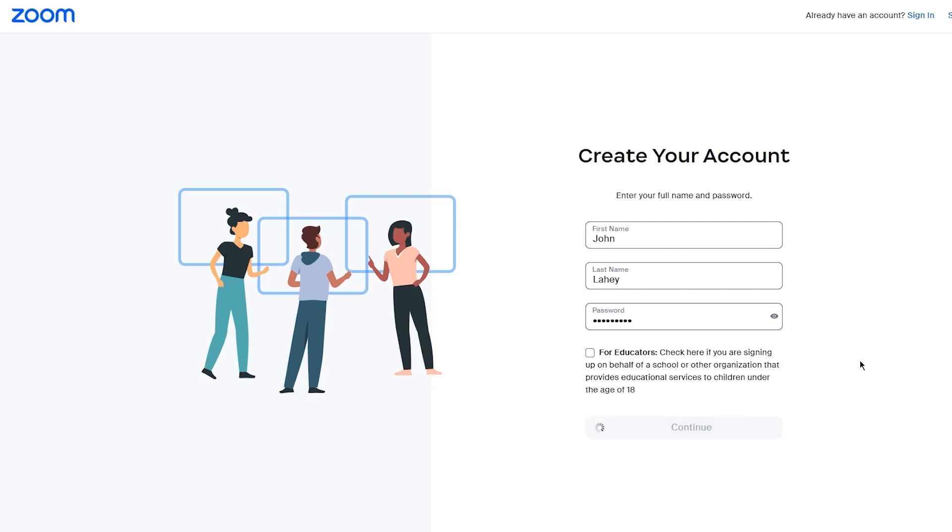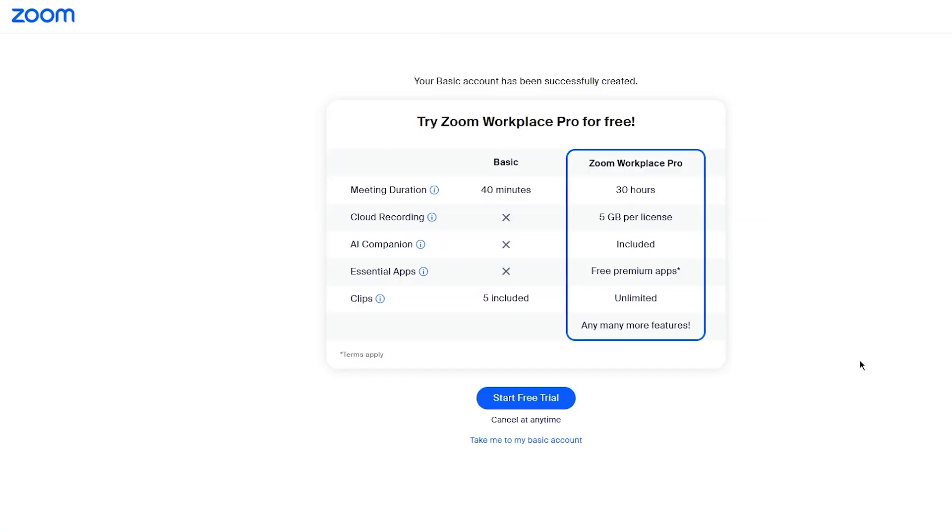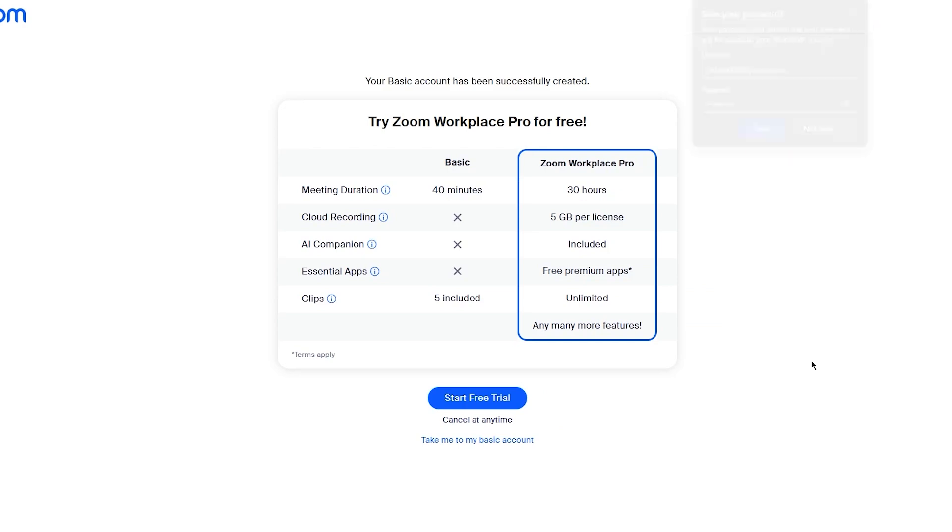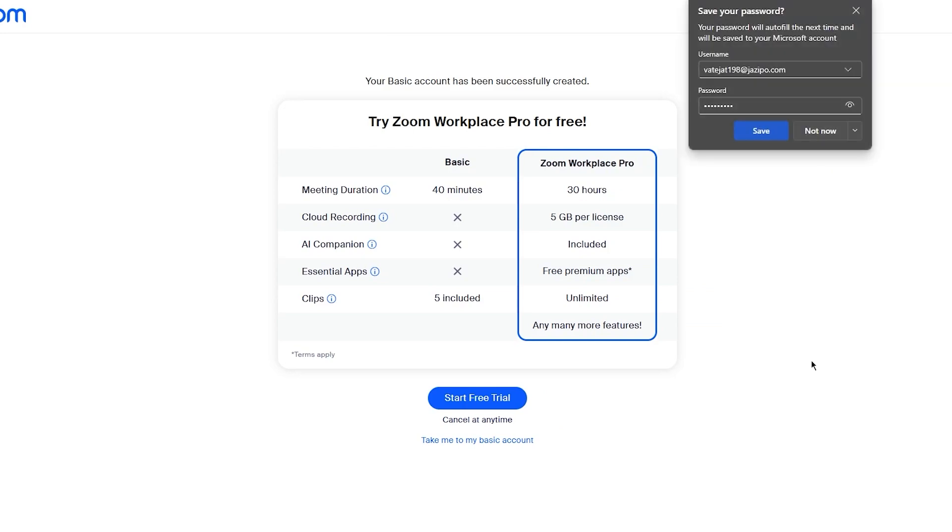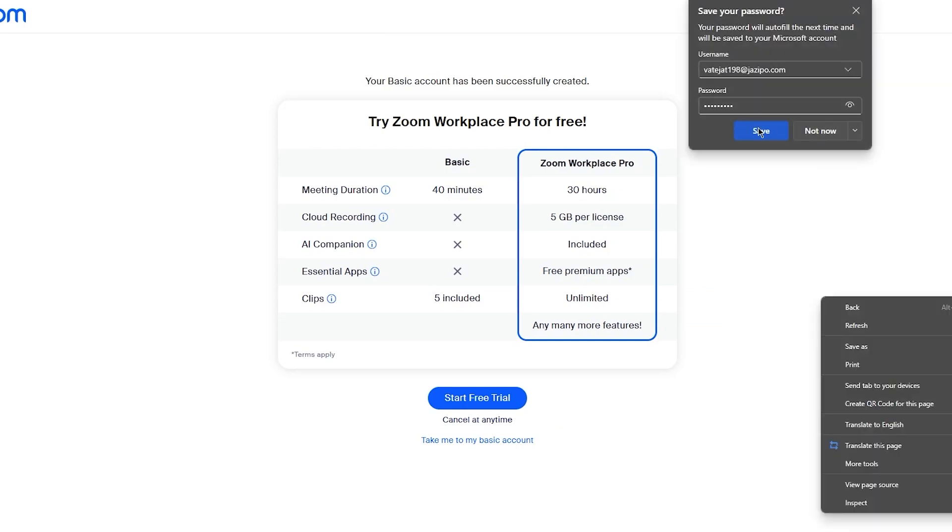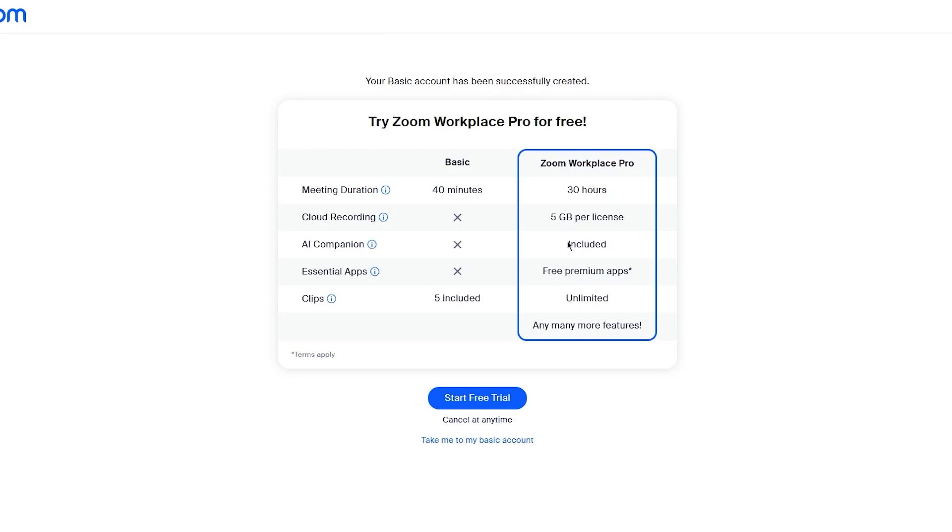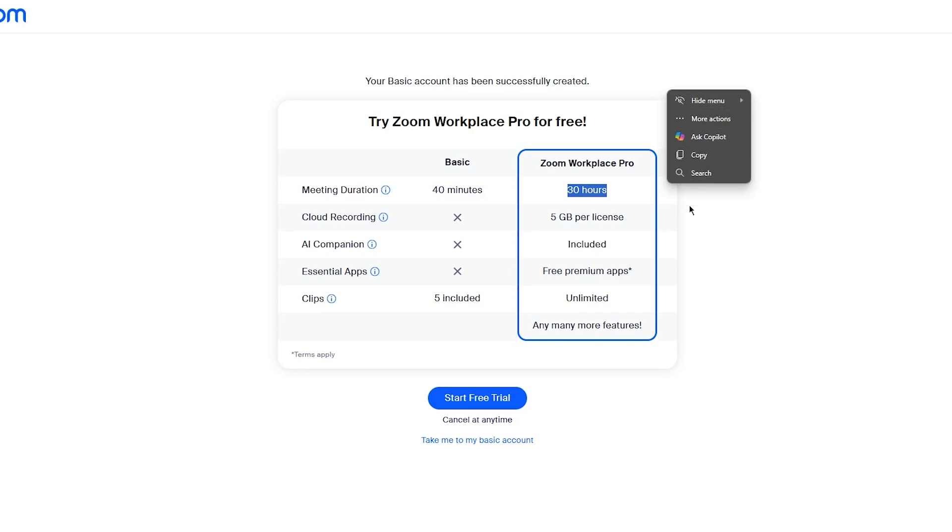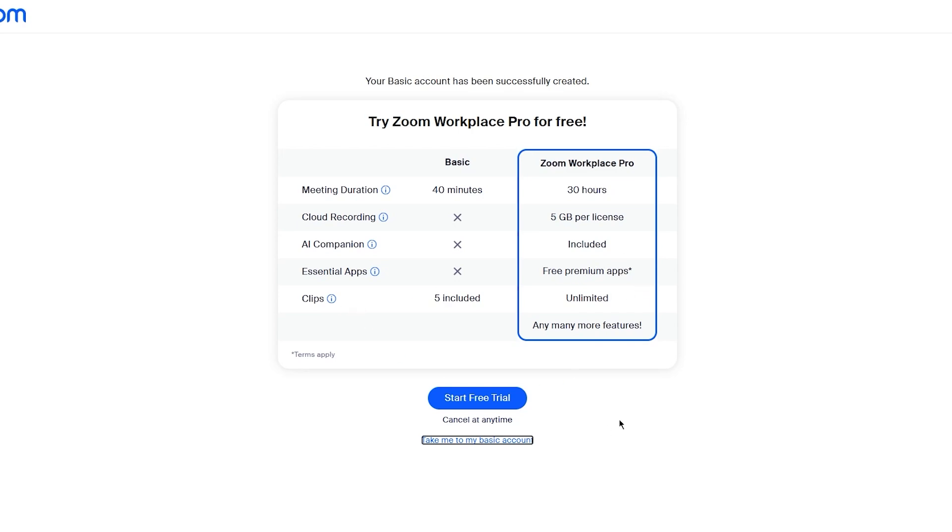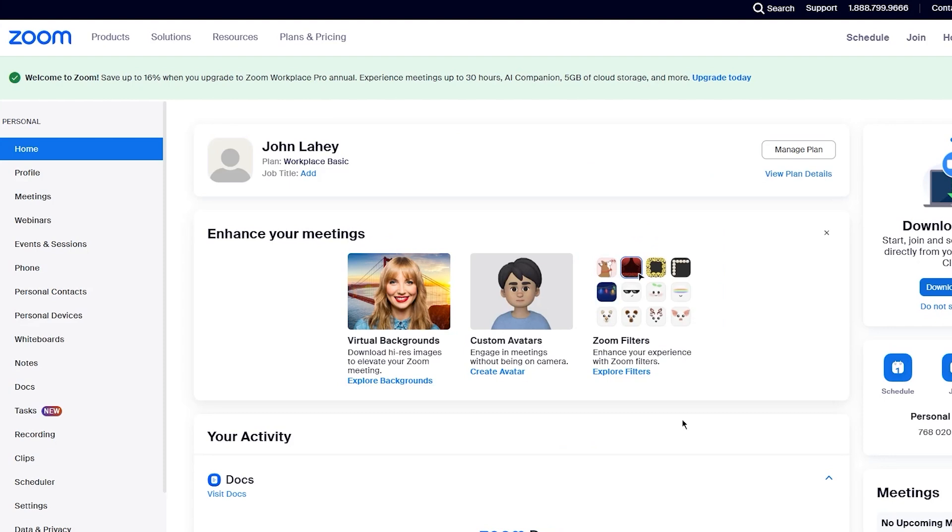Once this is done, it says try Zoom Workplace Pro. If you want to try Workplace Pro, it's a pretty big upgrade from your basic Zoom, because a basic Zoom meeting can go up to 40 minutes, but a Workplace Pro can go up to 30 hours. You can also get cloud recordings up to five gigabytes, AI companions, free premium apps and unlimited clipping. But I'm simply going to go over to the basic account for now.